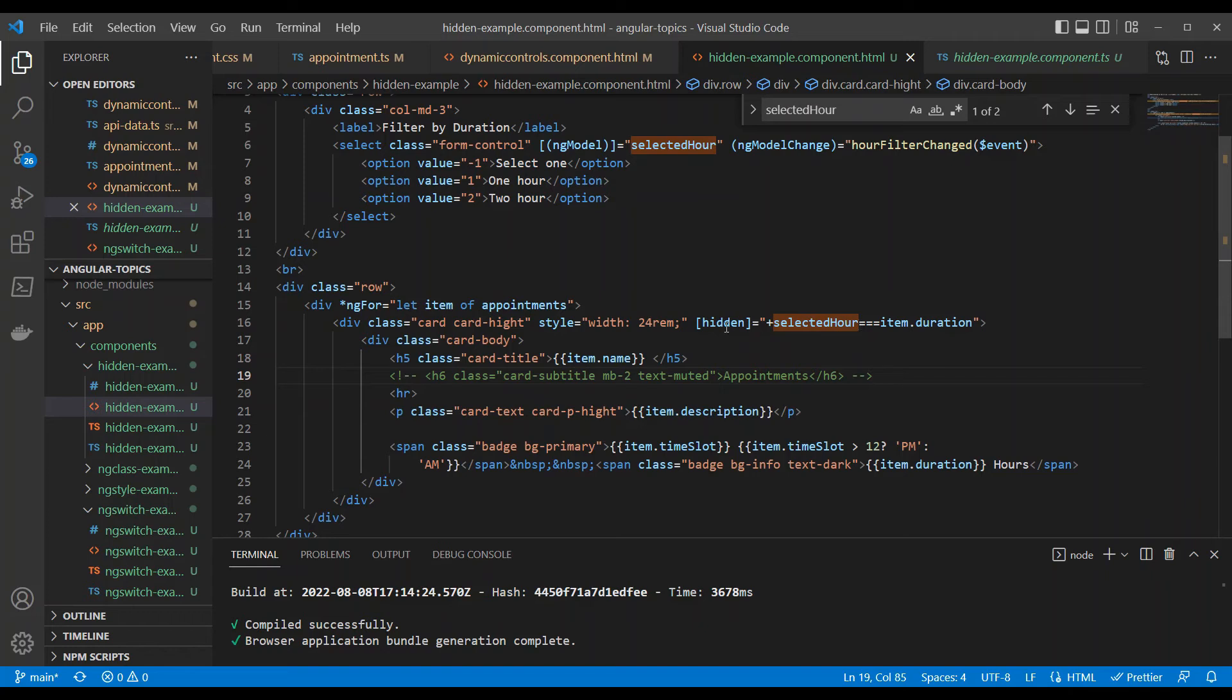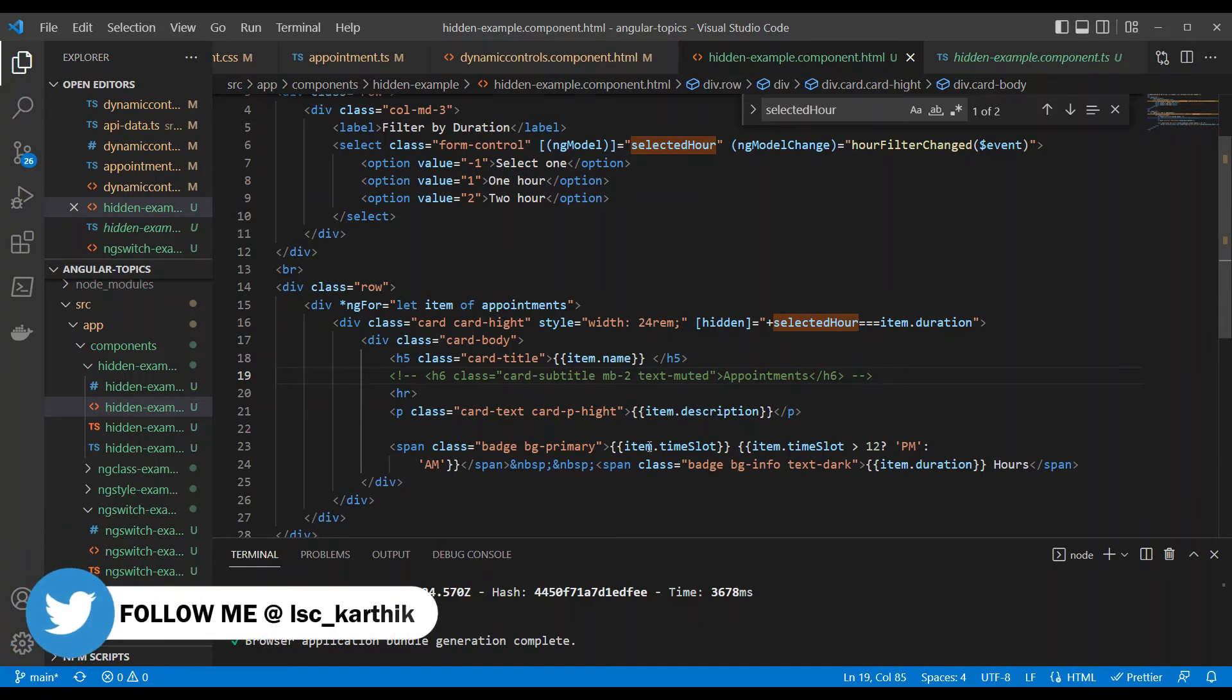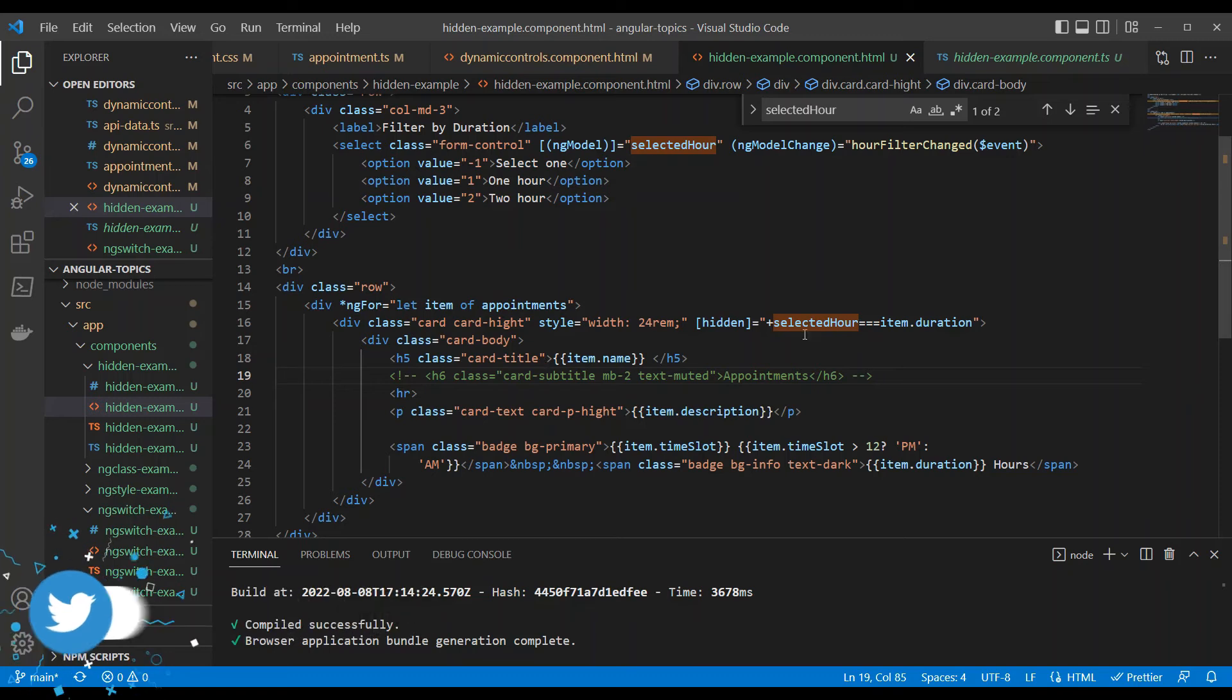Similarly, whenever this condition is not matching, hidden is set to false, which means everything is going to show. Let's take a look at the demo. Right now, hidden is false. That's why you are able to see all four.